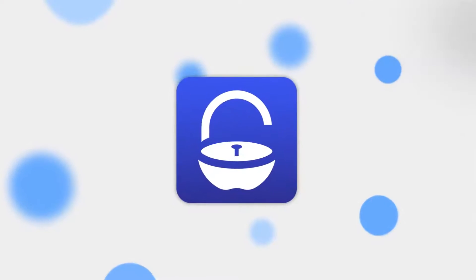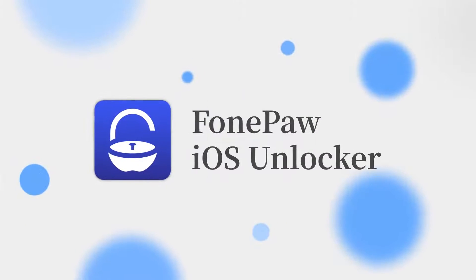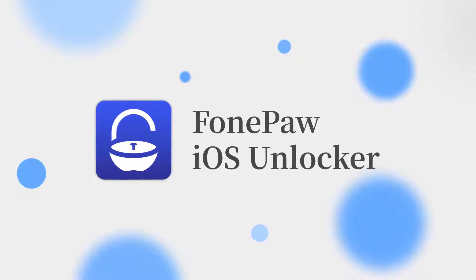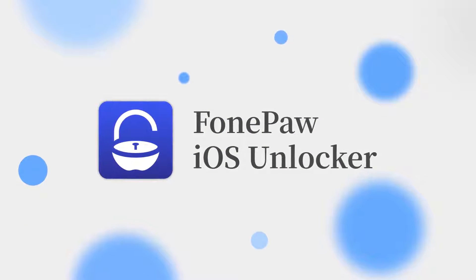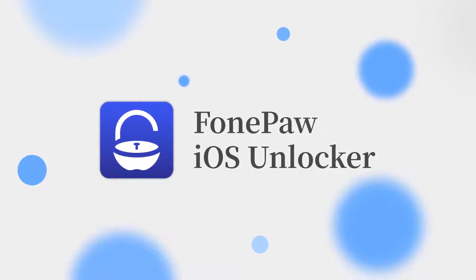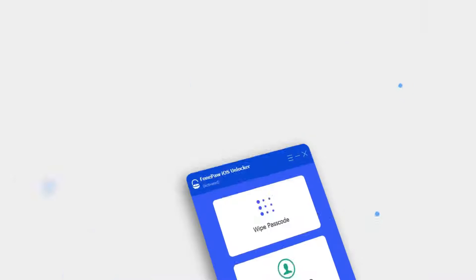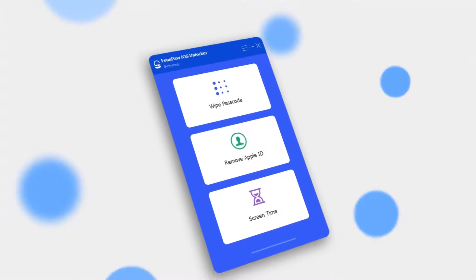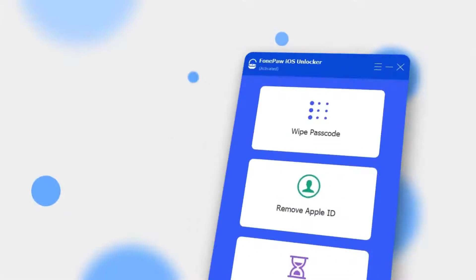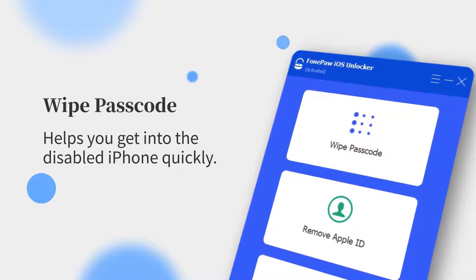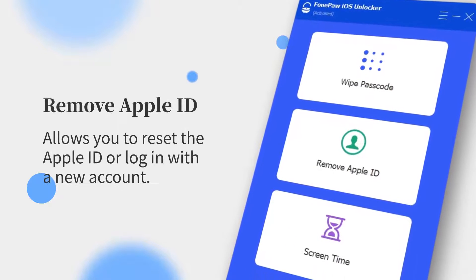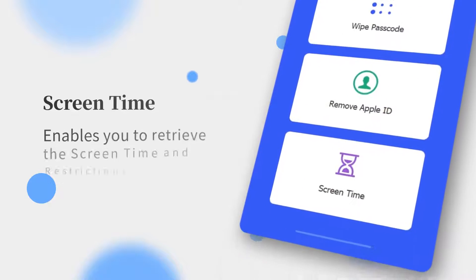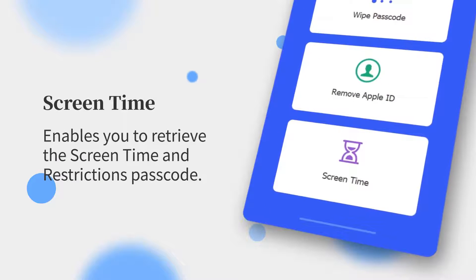If your iPhone is disabled, PhonePaw iOS Unlocker is the quickest and most convenient way to help you fix this issue. It is a professional program that focuses on wiping the locked iPhone passcode, removing Apple ID, and retrieving the screen time passcode.